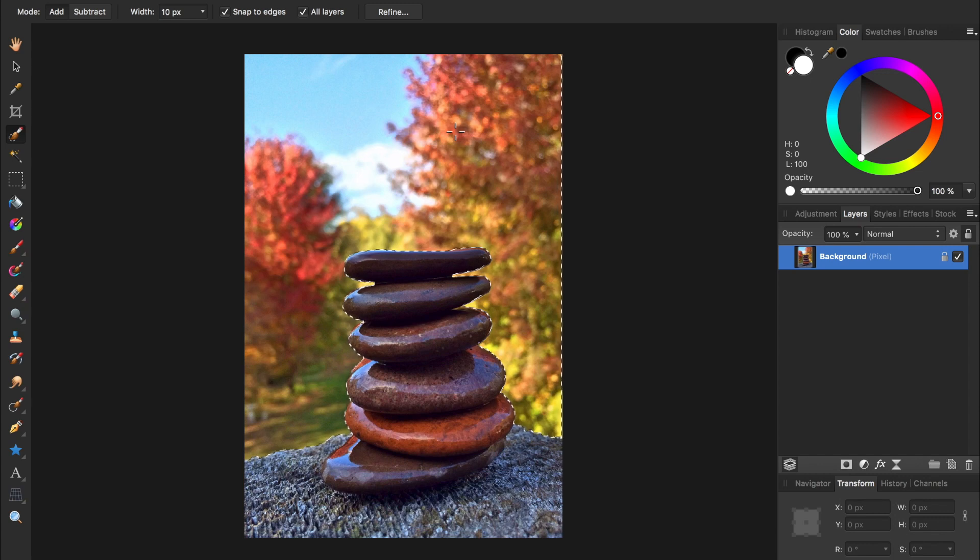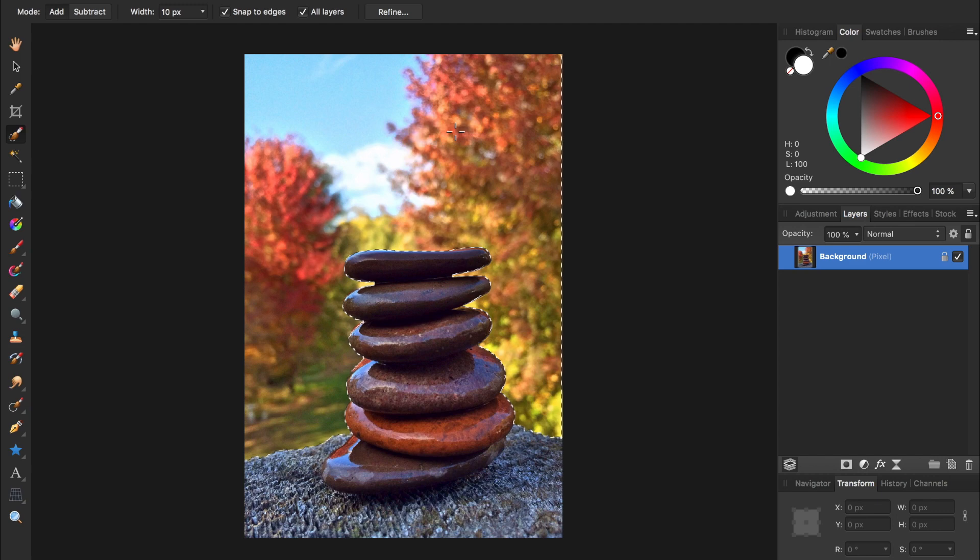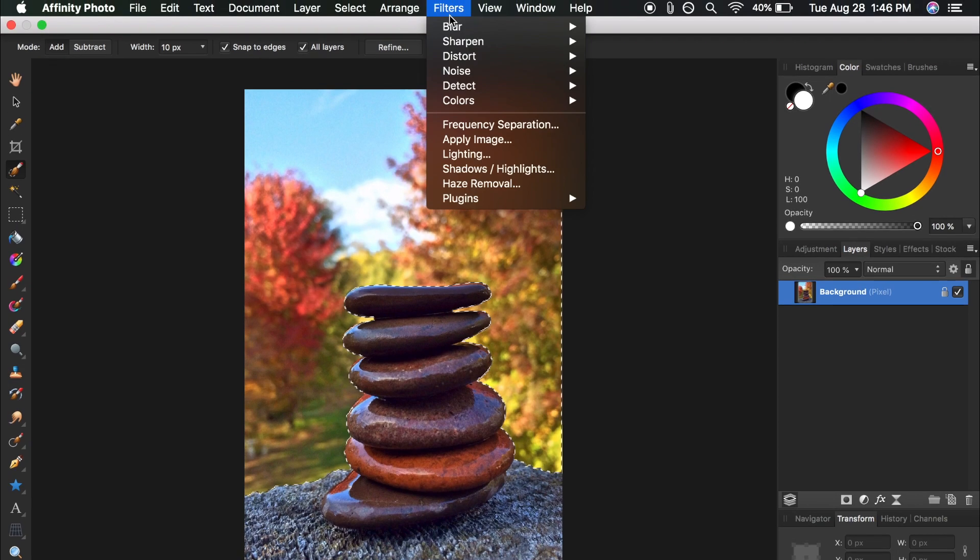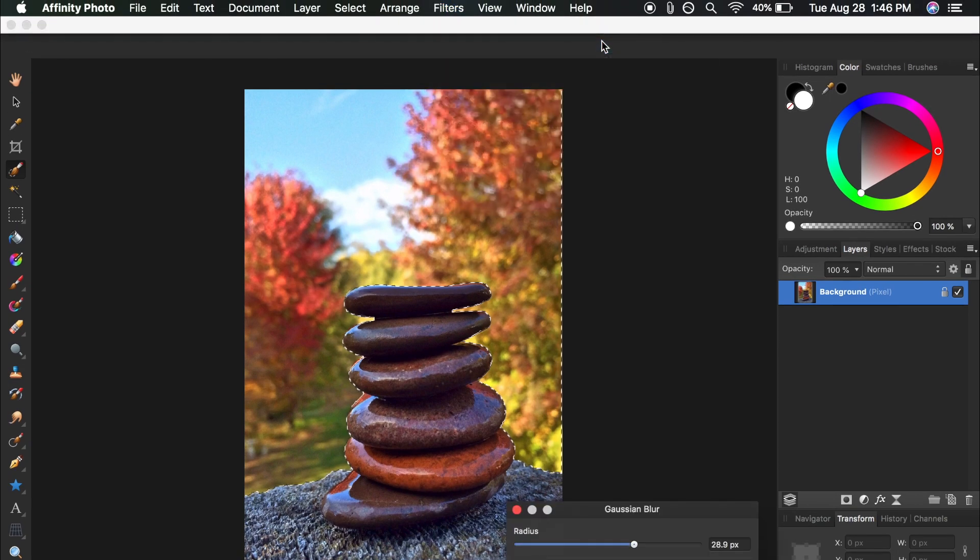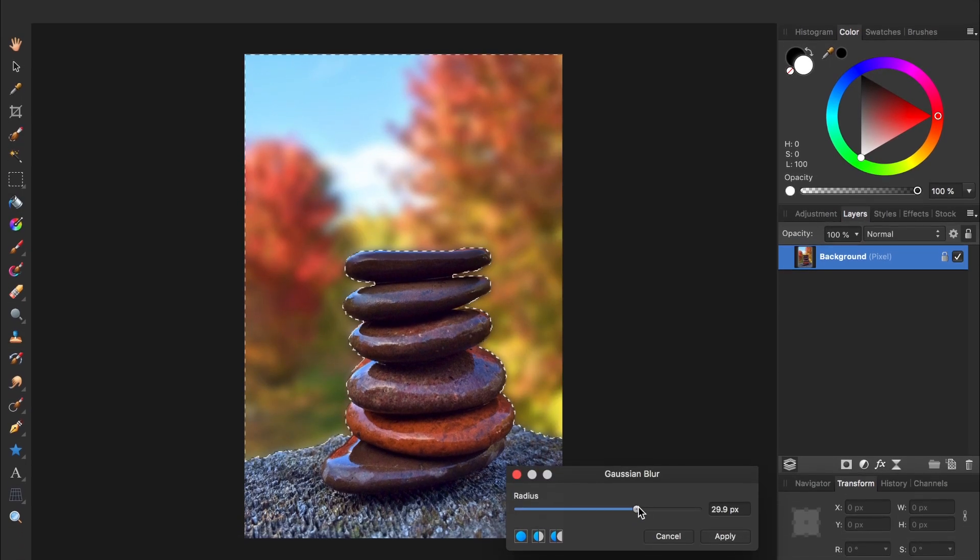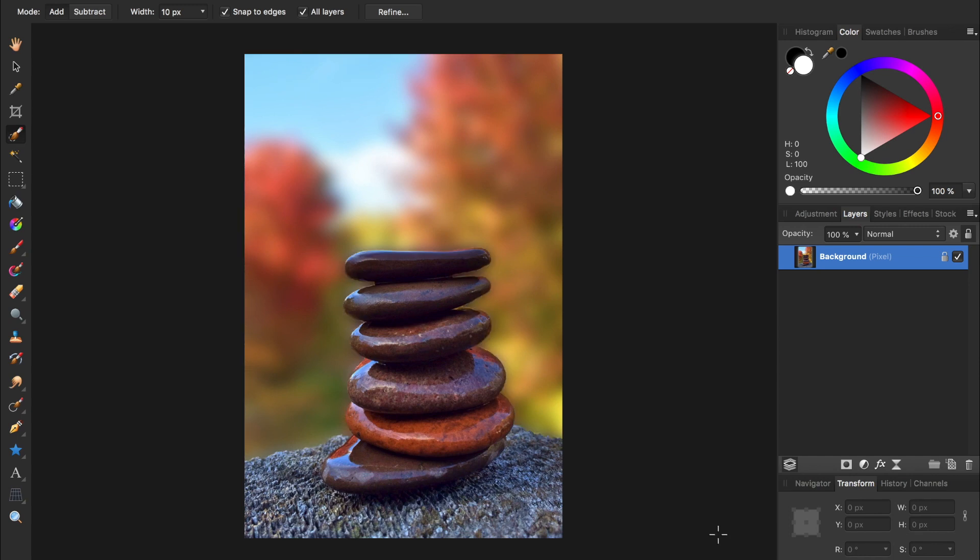One common example of this is applying filters directly to a picture. Say you have a nice selection of the background of an image and want to blur it. You could come to the top and apply a blur filter. But after you've applied the filter, you have no way of changing it!